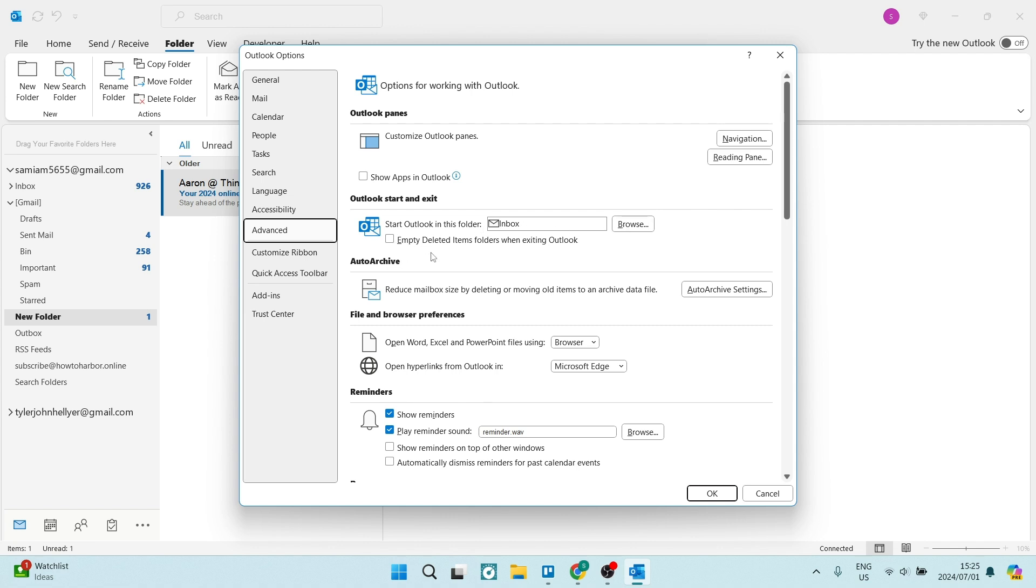Underneath that there is an empty deleted items folder when exiting Outlook. Now for whatever reason, this may be checked on, so it will look like that with the blue check mark. You need to remove that check mark and make sure that it looks like this.